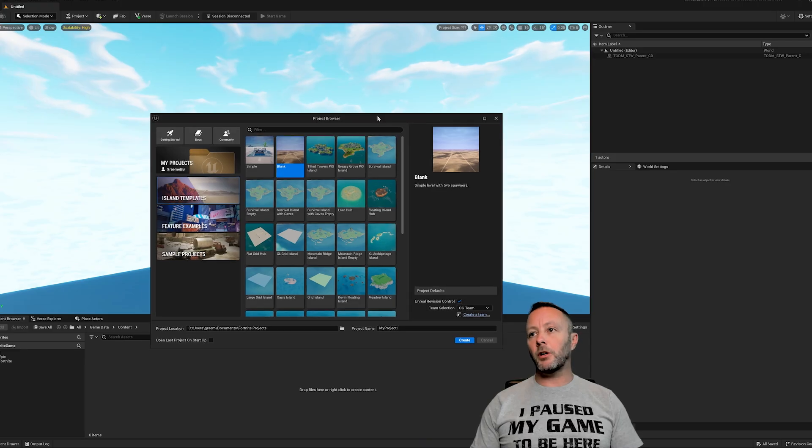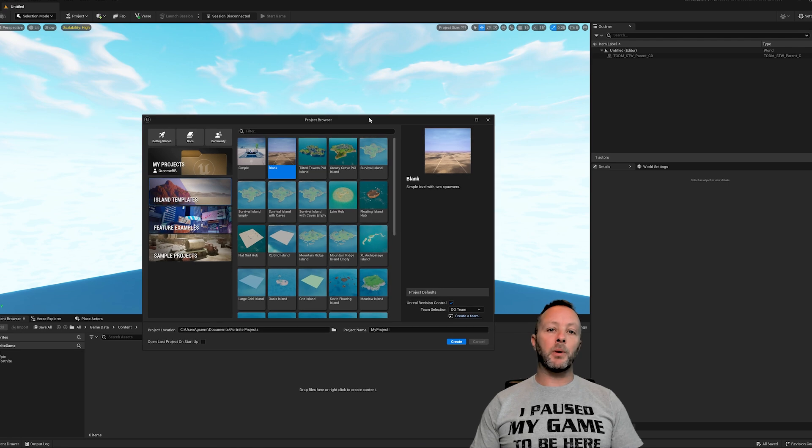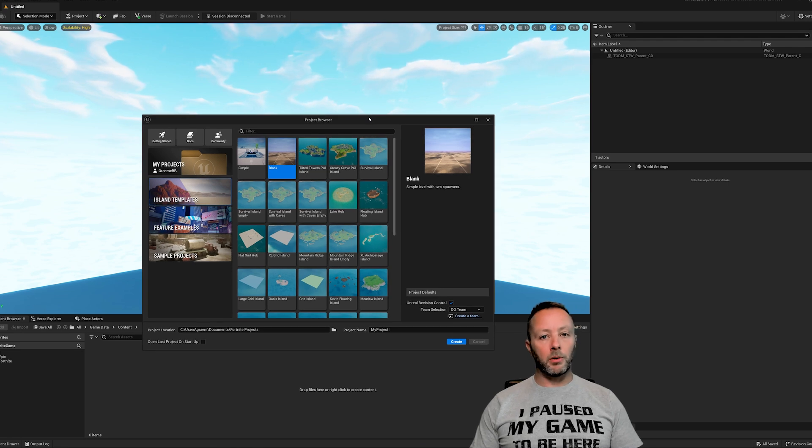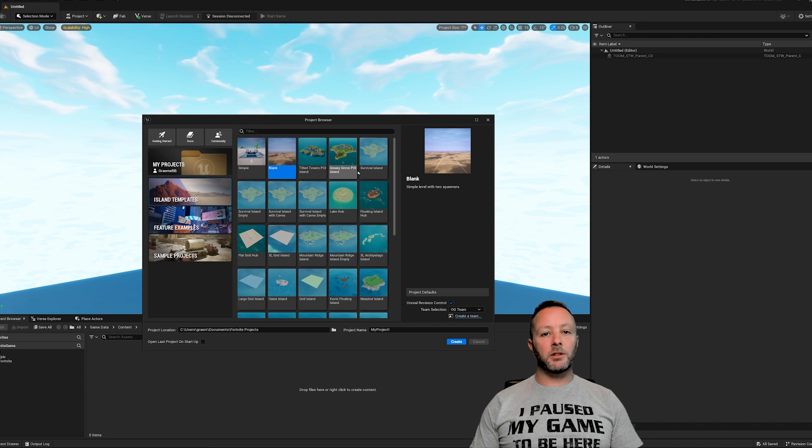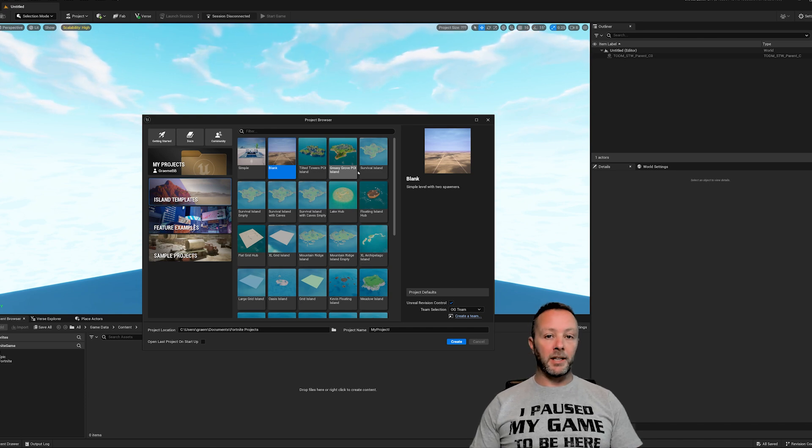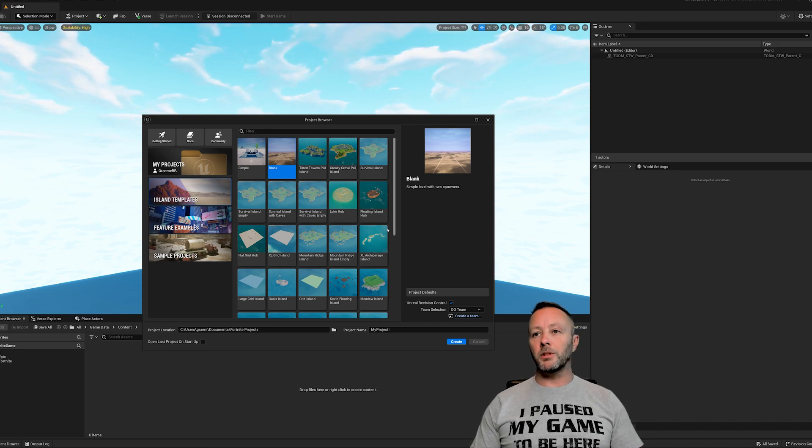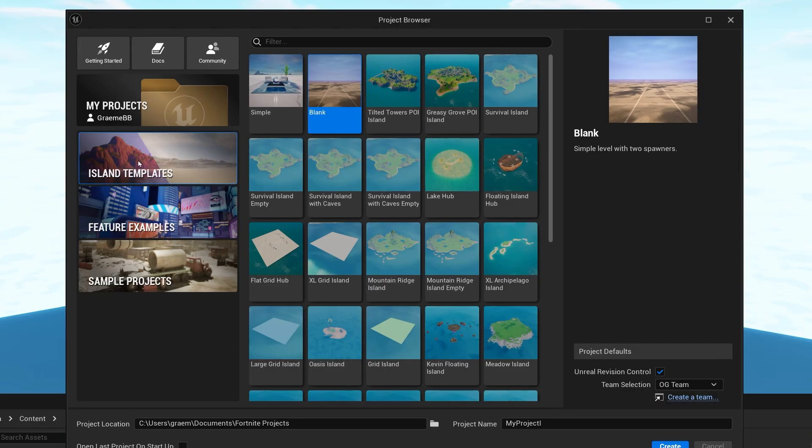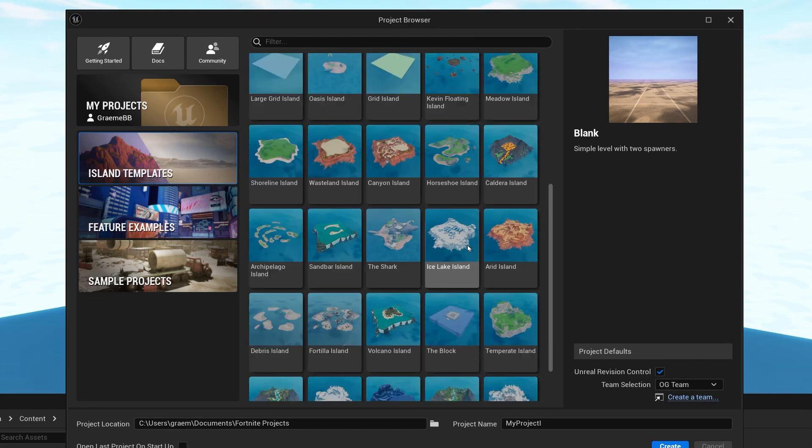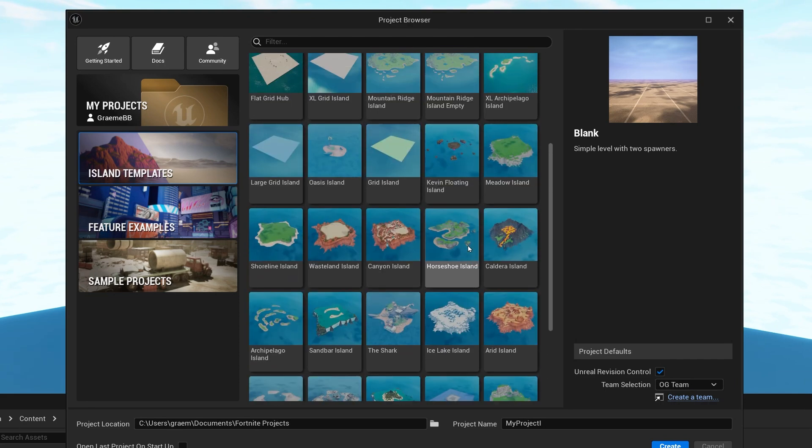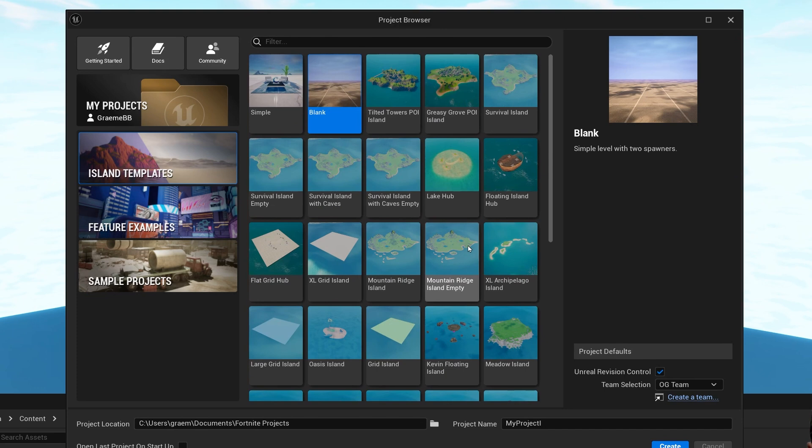So I'm going to start out this series with how I start a project and why I start a project like this. Almost all of my projects that I start for brand new maps, real ideas, proper ones, I start with the island template and then I hit blank. I don't really use any of these. I use them sometimes for tutorials but for actual maps that I make I always start with blank.